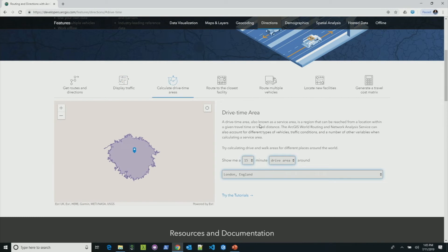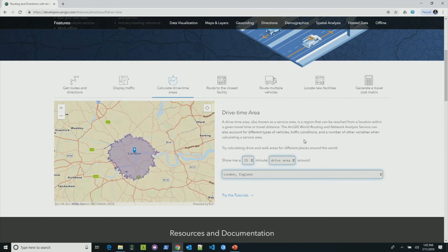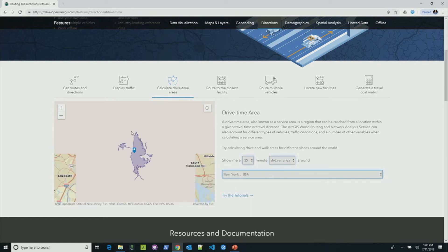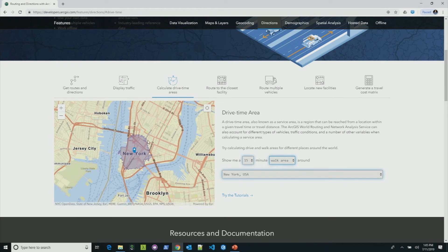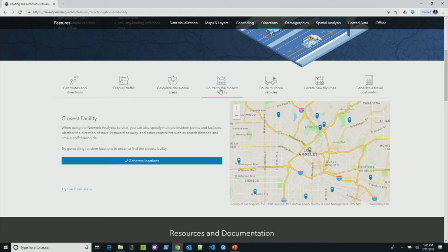The next service is the drive time or service area service. This allows you to find areas that you can reach from one or more facilities. For example, in London or New York — this is the 15-minute drive time area you can reach, or if changed to walk area, this is what you can reach in 15 minutes walking time. The next service is the closest facility service — from a given green dot, out of all the blue dots, what is the closest facility? It finds one or more closest facilities from your starting location and generates route and driving directions.